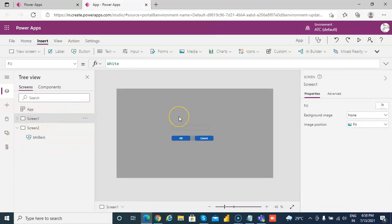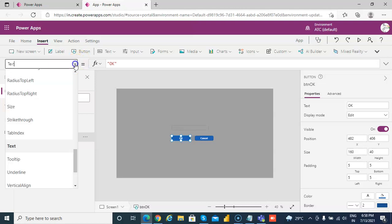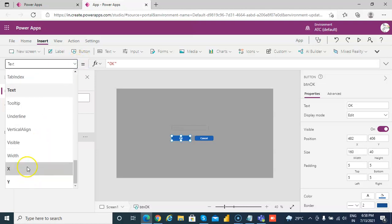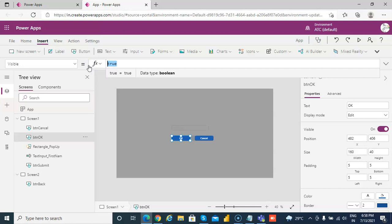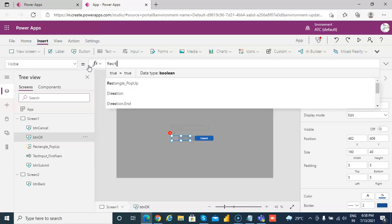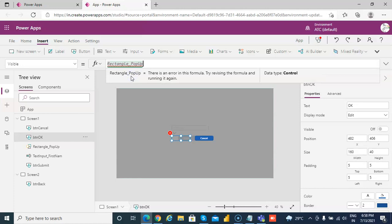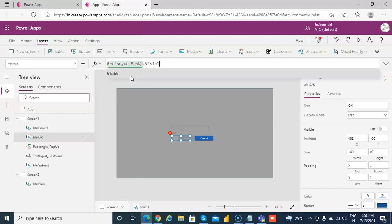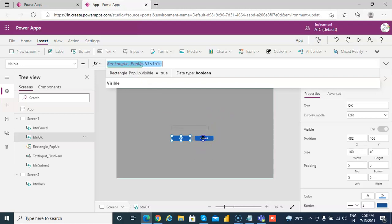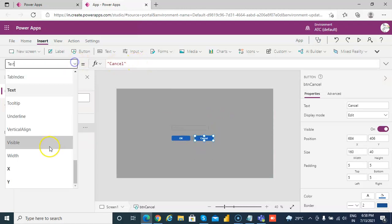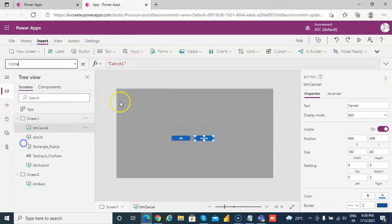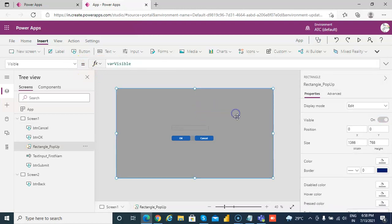Now button OK, it will be visible only when the rectangle is visible. So rectangle, rectangle popup dot visible. So it is only when this is visible, these two will be visible. So all of them will be visible only when the rectangle is visible.